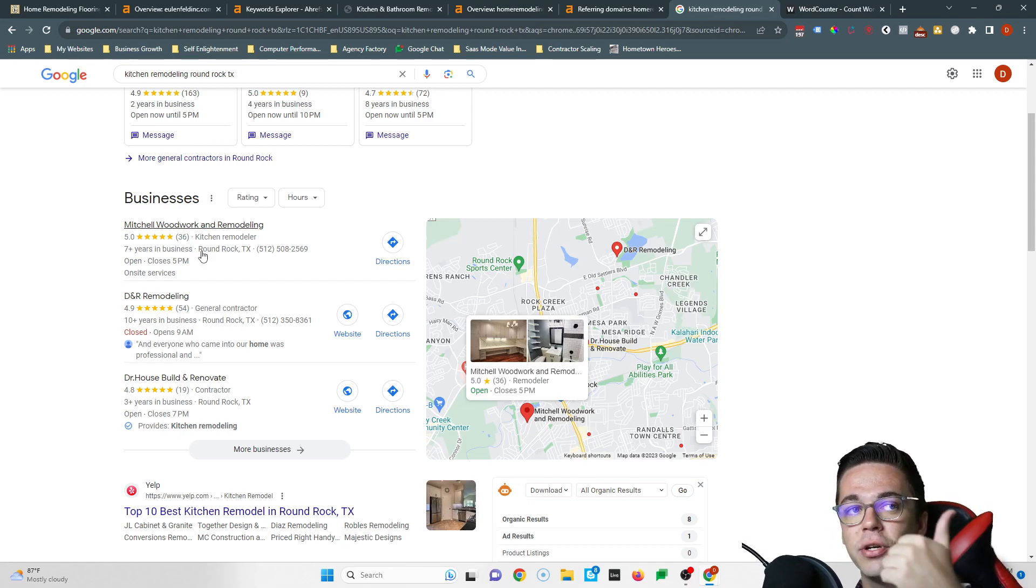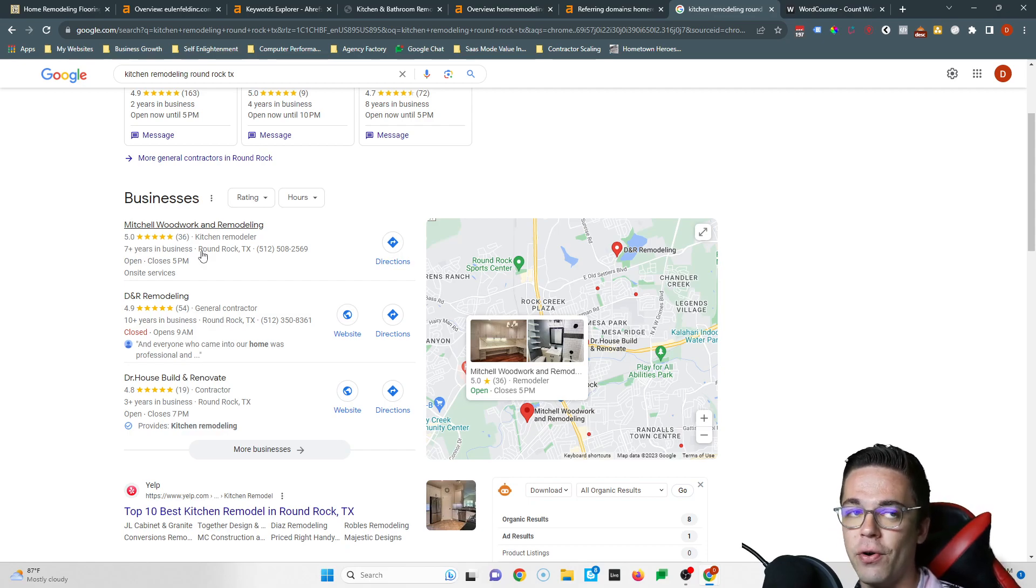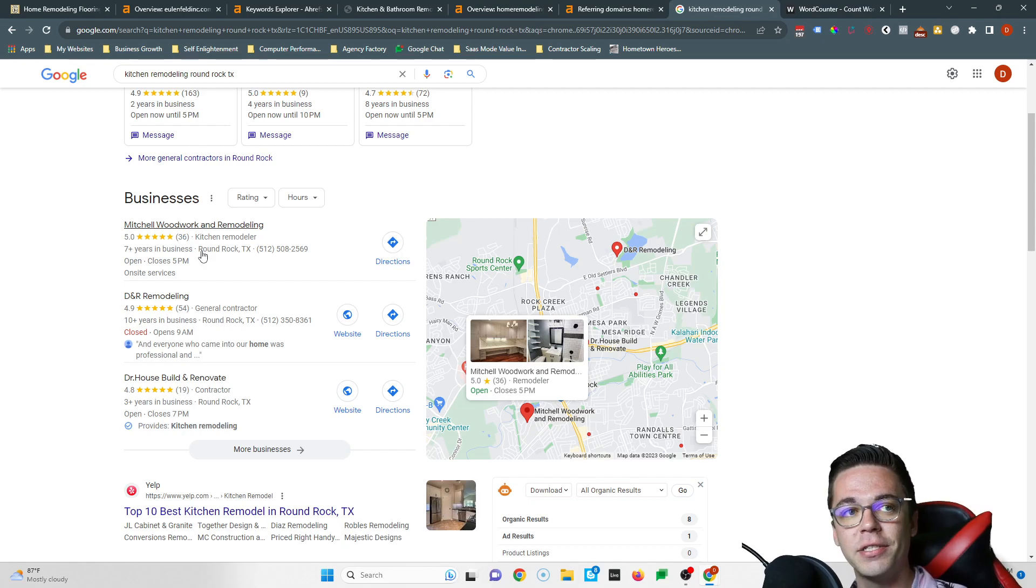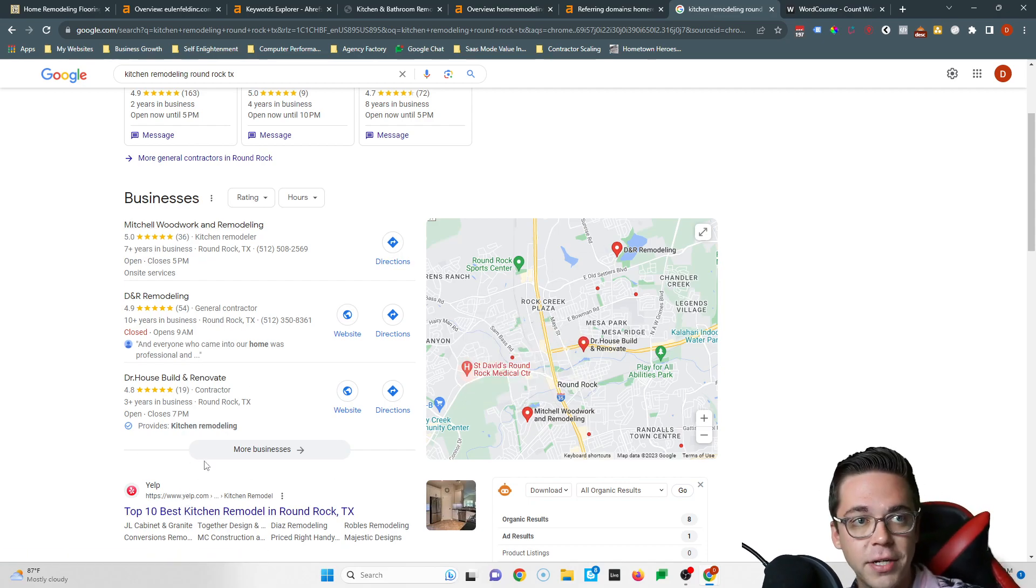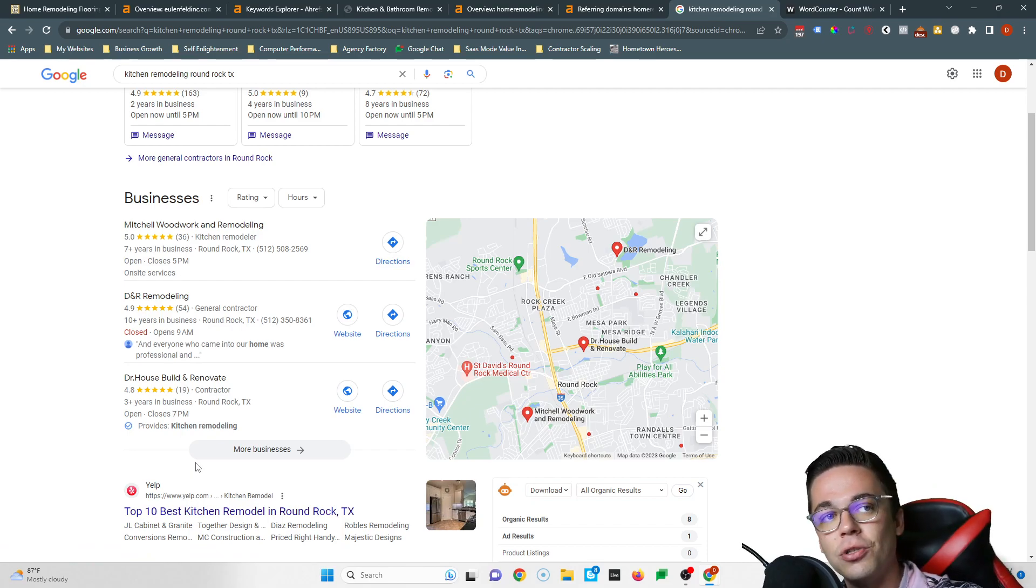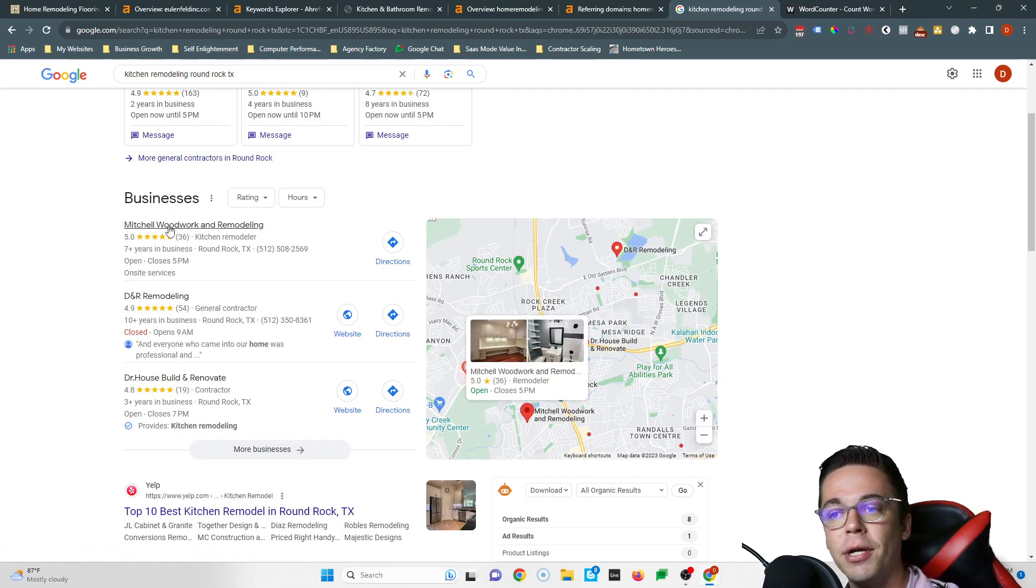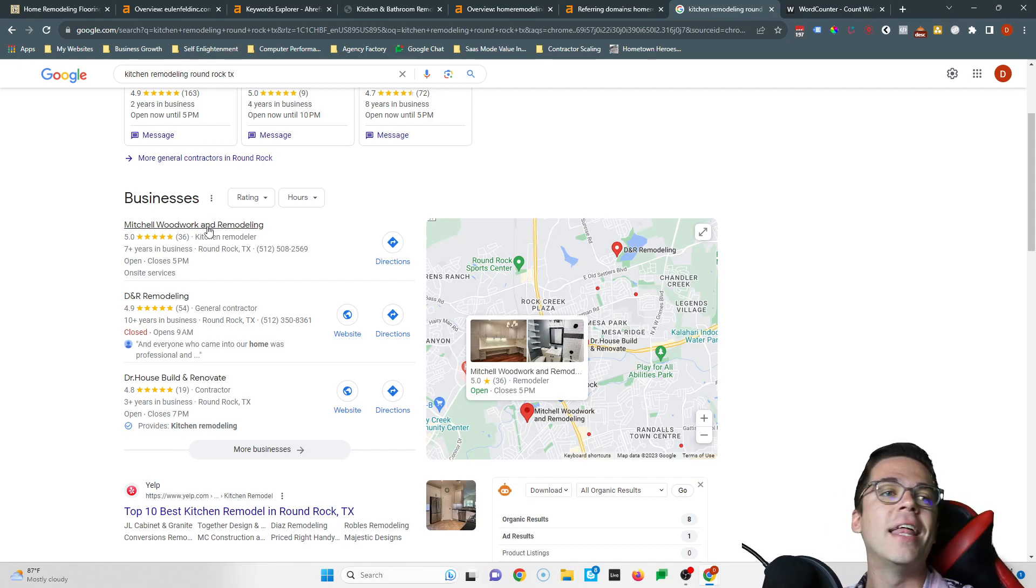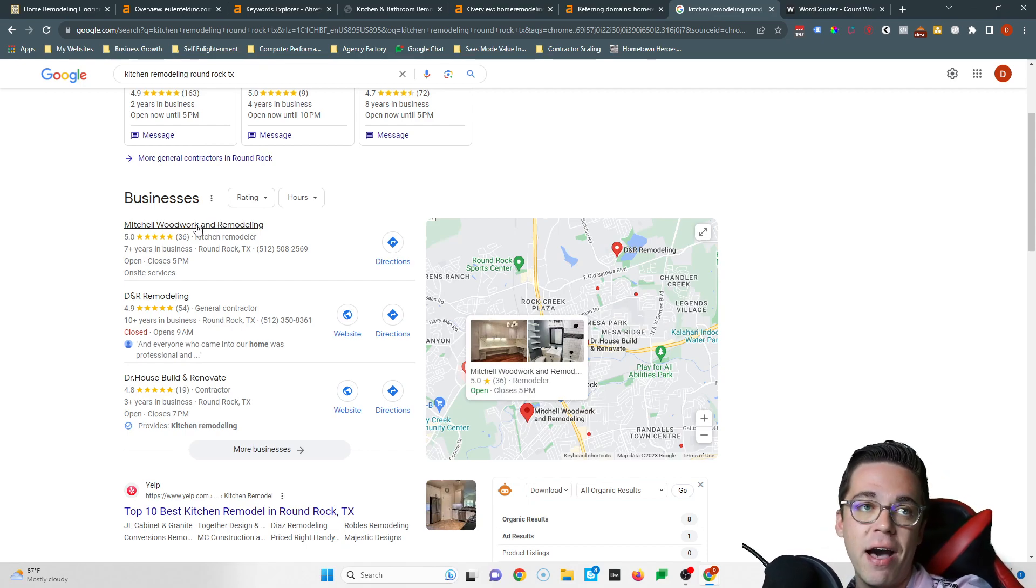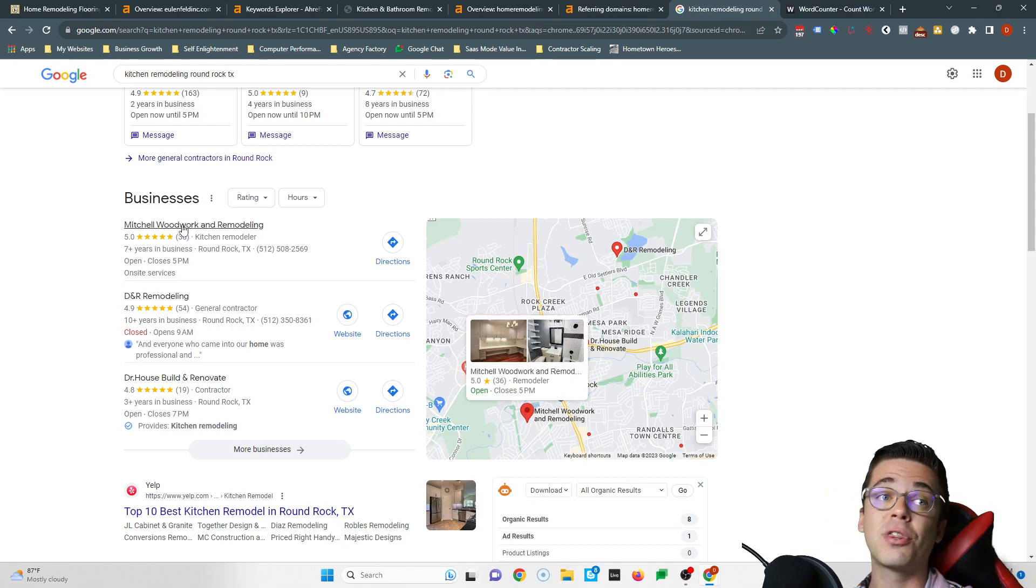If you're wondering what a citation is, it's when you list your name, your address, and your phone number inside of a directory. If you're wondering what a directory is, it's a website that allows you to list your business's information such as like Yelp or Yellow Pages or even Facebook, right? So if I were in your shoes, what I would do is I'd figure out what directories Mitchell Woodworking and Remodeling was in. I'd put myself in those same directories and then I'd add a bunch more on top. So if I found them in like 150 directories, I'd be putting myself in like 300.